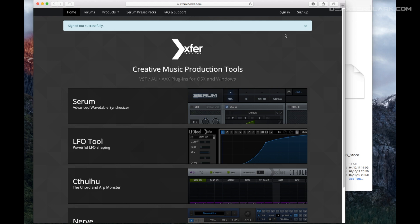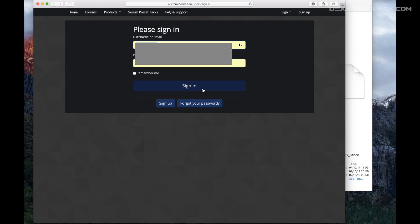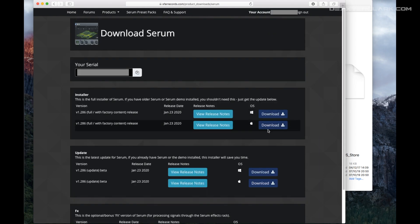If you want to install a plugin we first have to get it. So we go to the website of the manufacturer — in this case Xfer Records because we want to download Serum. First we have to sign in, fill out our user credentials, download the plugin, and select which operating system you want. In this case I want to download the Mac version.